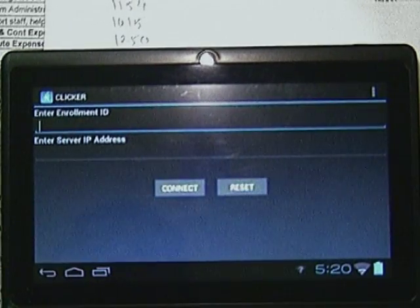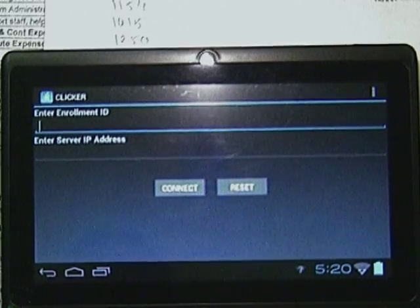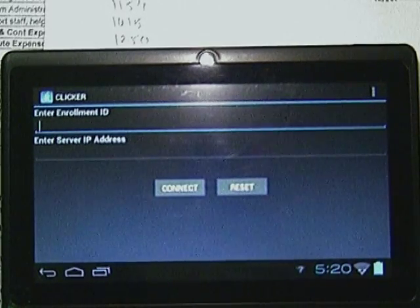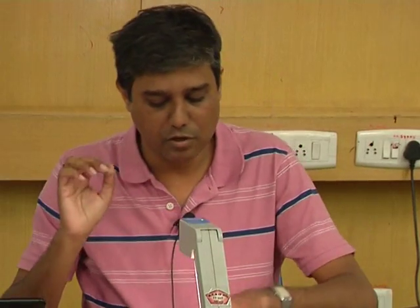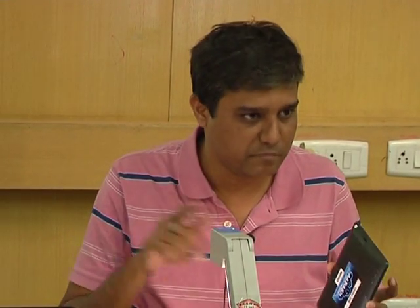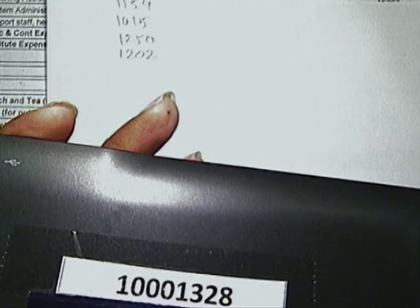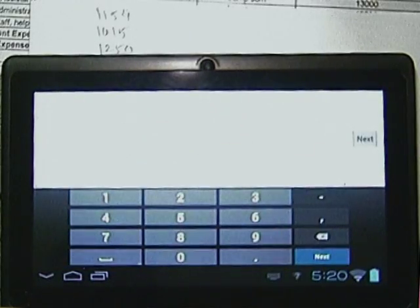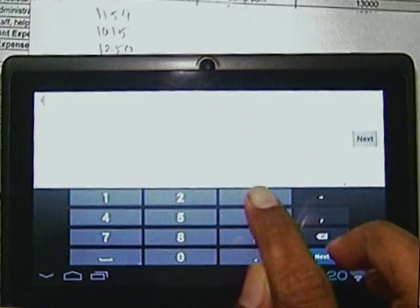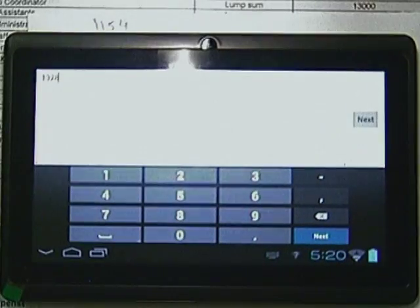Here you will find first is the Enrollment ID. Right now for this particular test experiment, you have to enter the last four digits as the Enrollment ID. For me the last four digits are 1328. Just press your finger here and this number pad will come. So 1328 is the Enrollment ID.